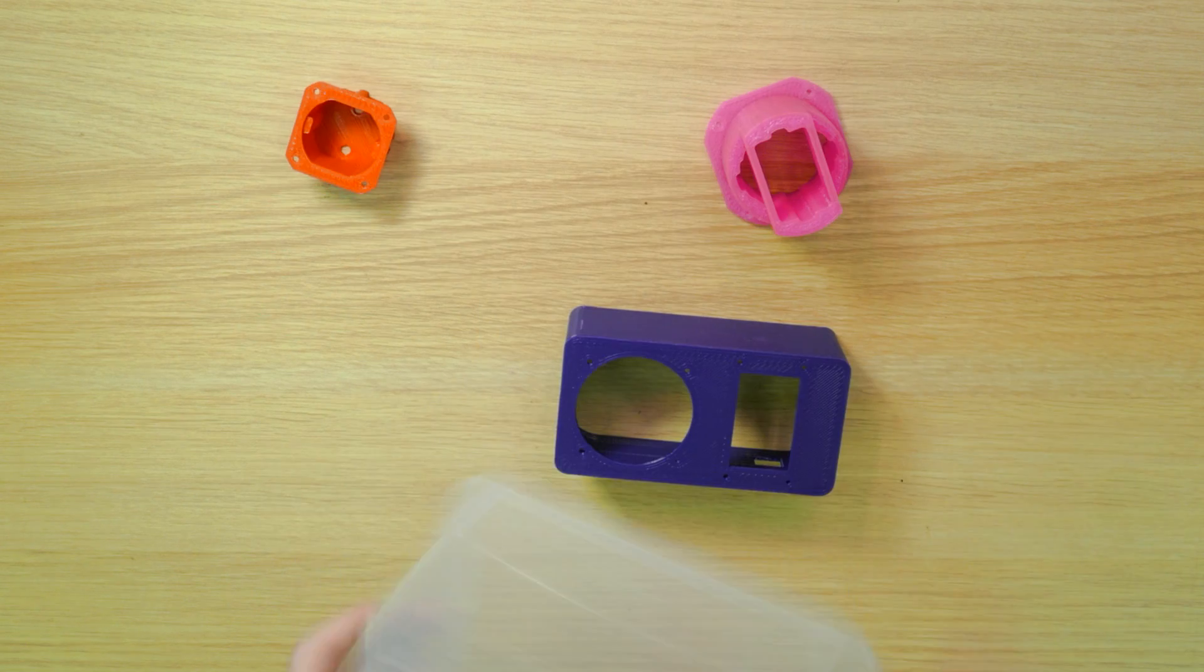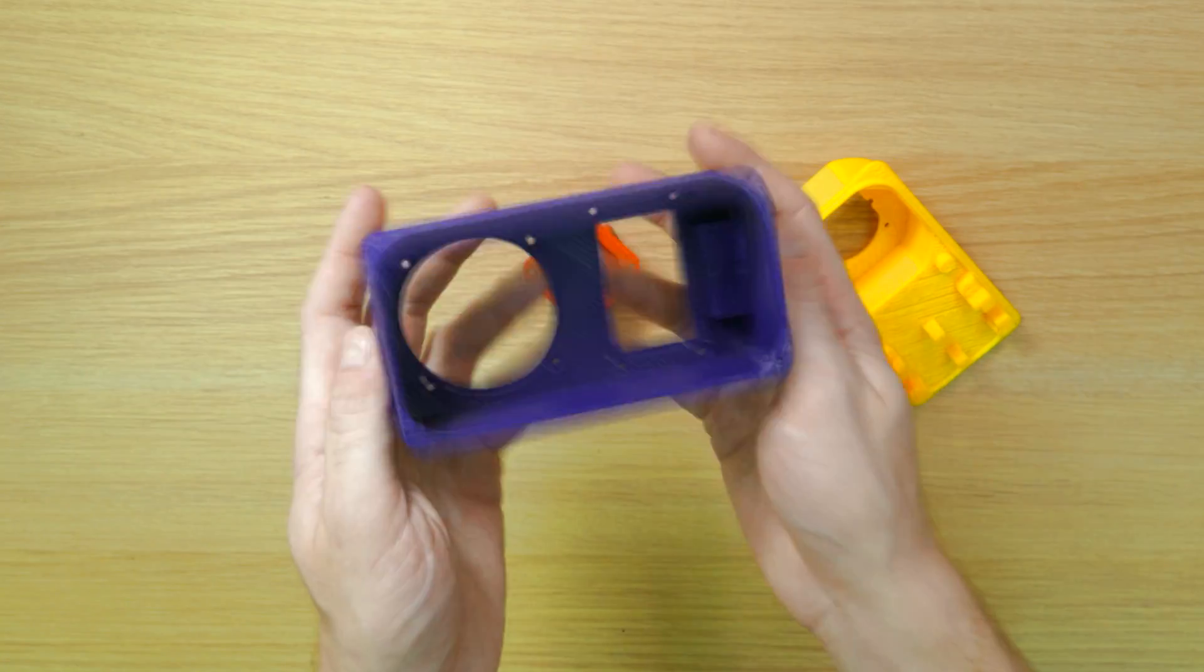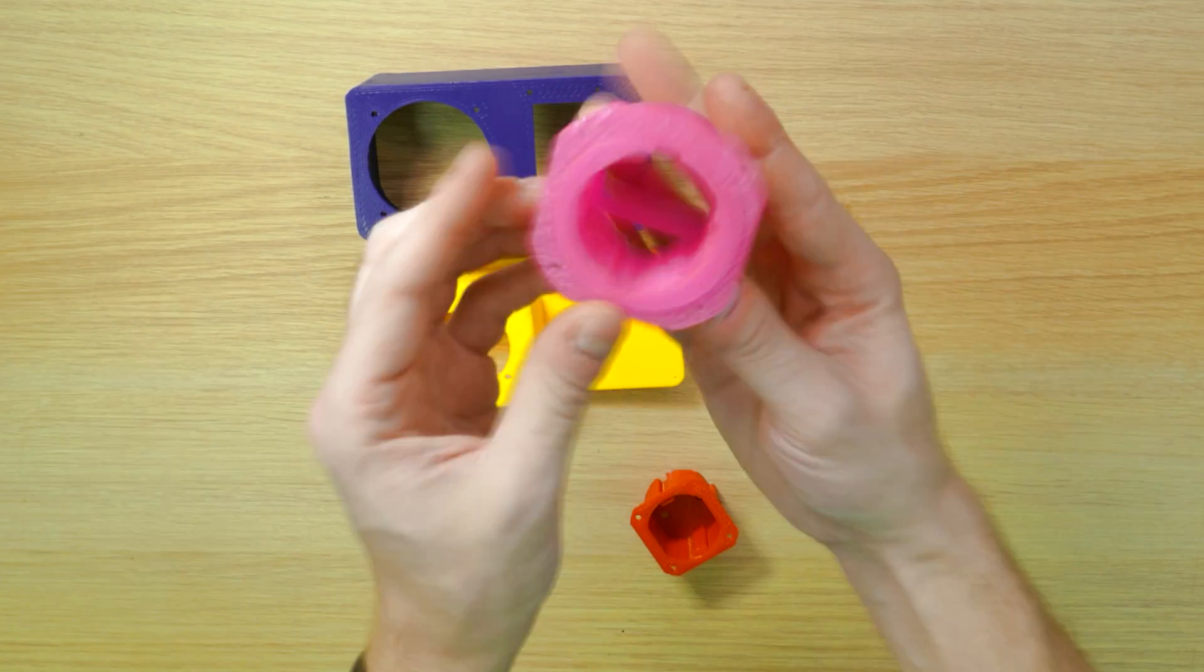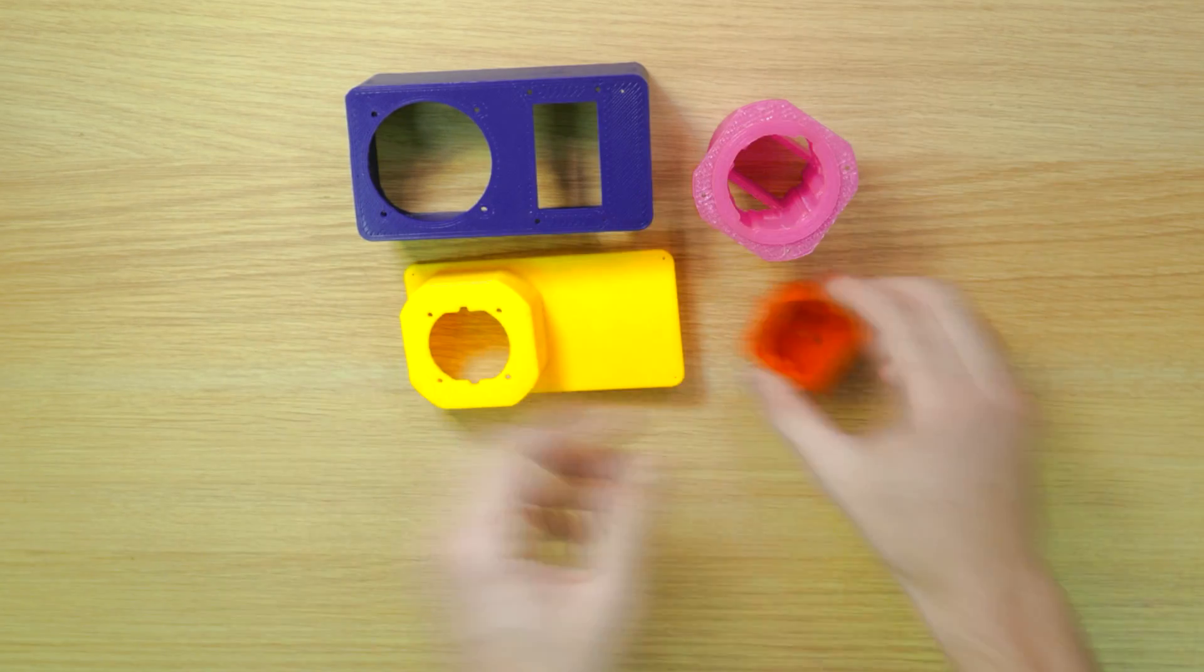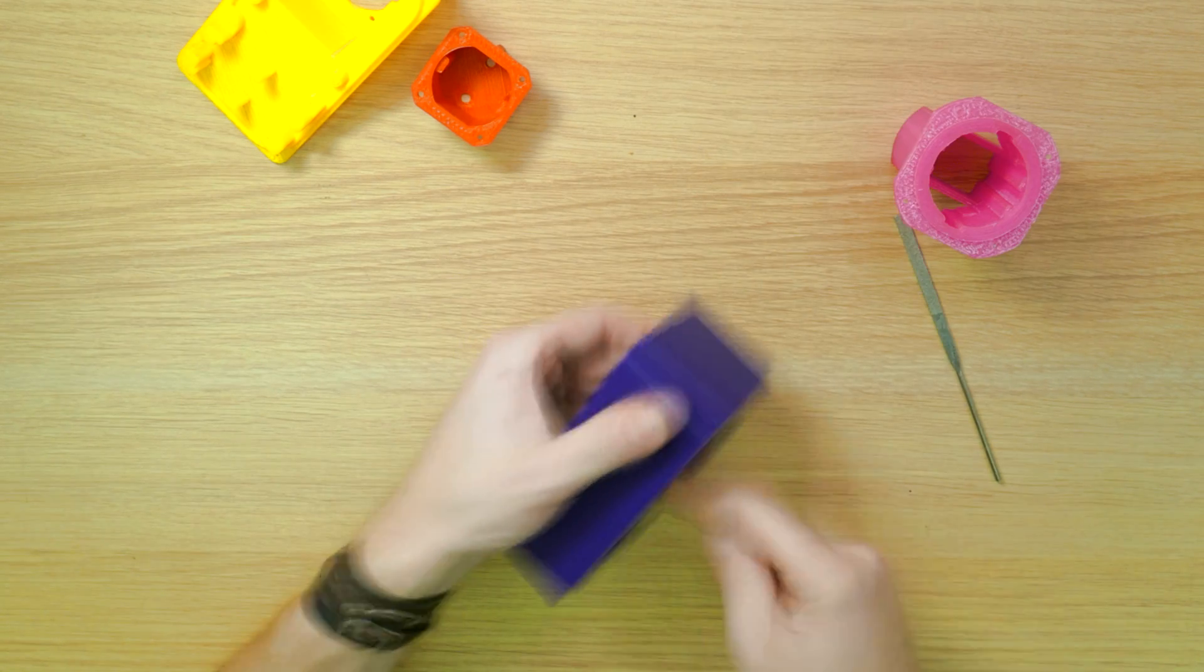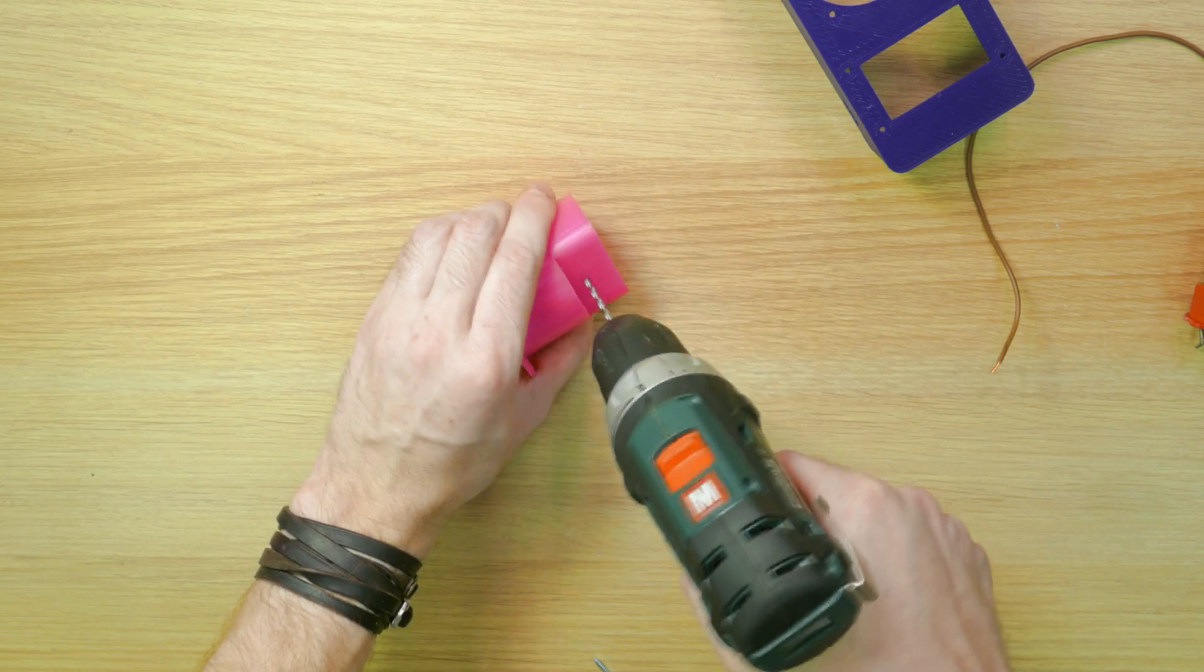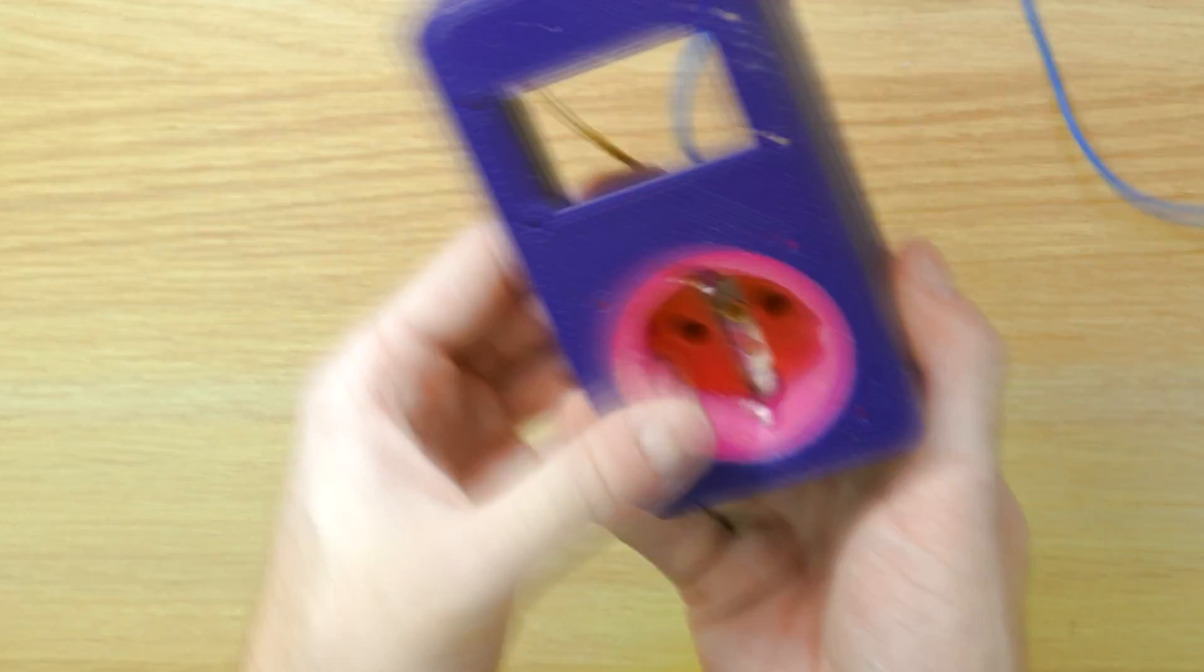That's what I got. The main body part, the back cover, the case for the socket, the case for the plug. Let's assemble the body. I assemble the socket and put it into the case. Then I attach the socket case to the body.